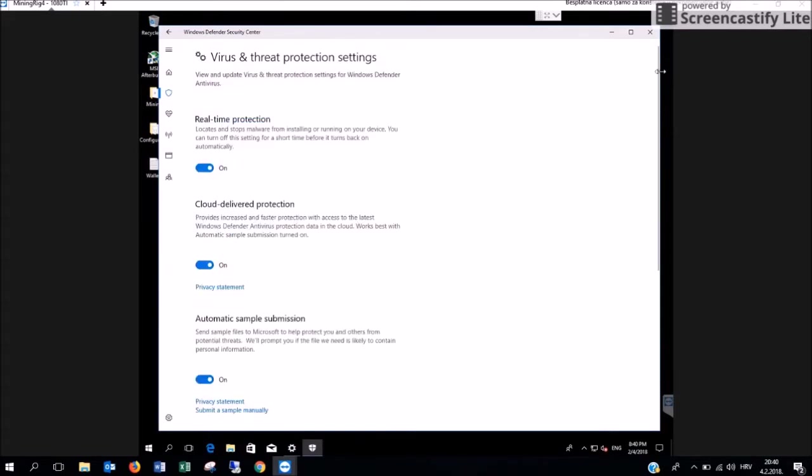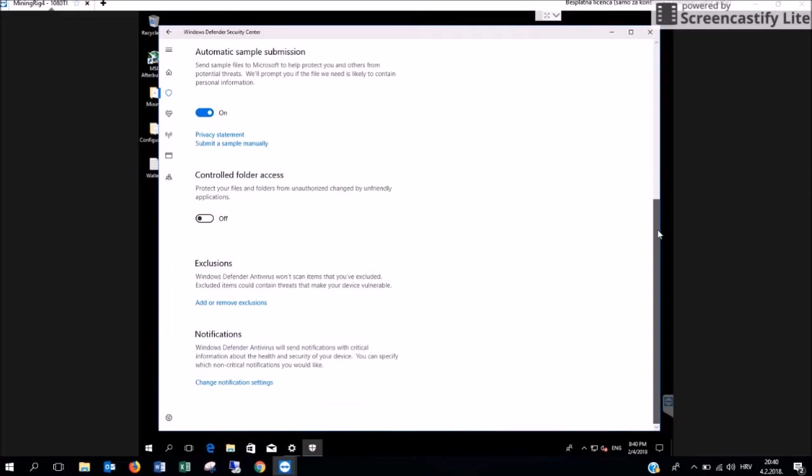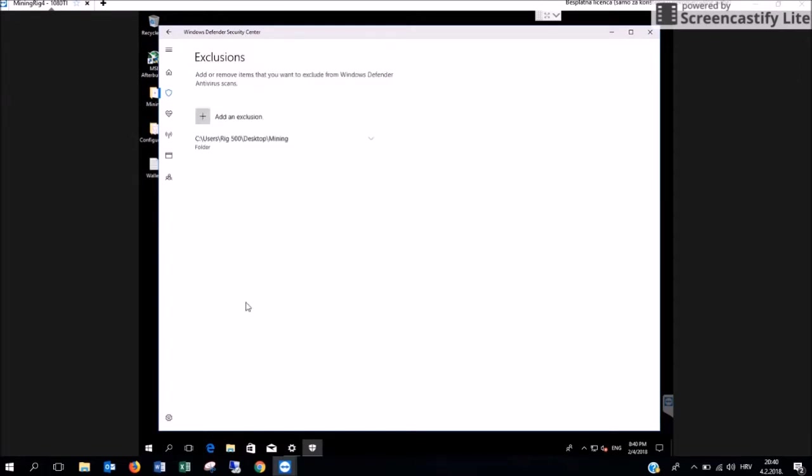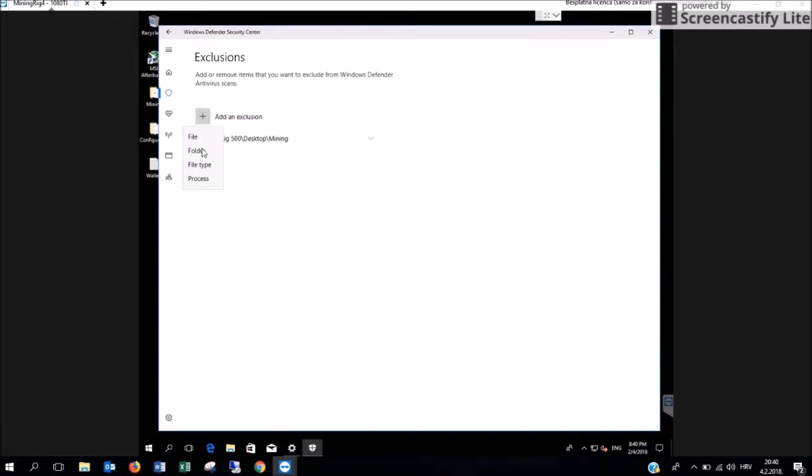Scroll all the way down where you are going to see the tab called Exclusions. Click on Add or Remove Exclusions. Then you have to press Add an Exclusion, press on the plus sign and choose Folder.